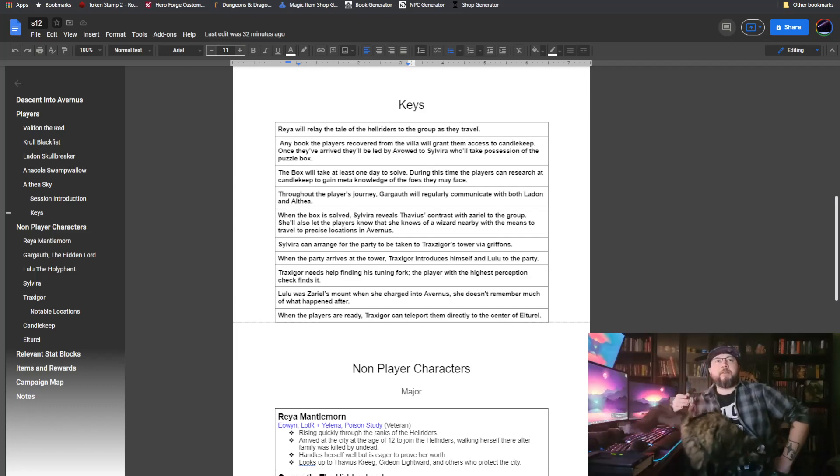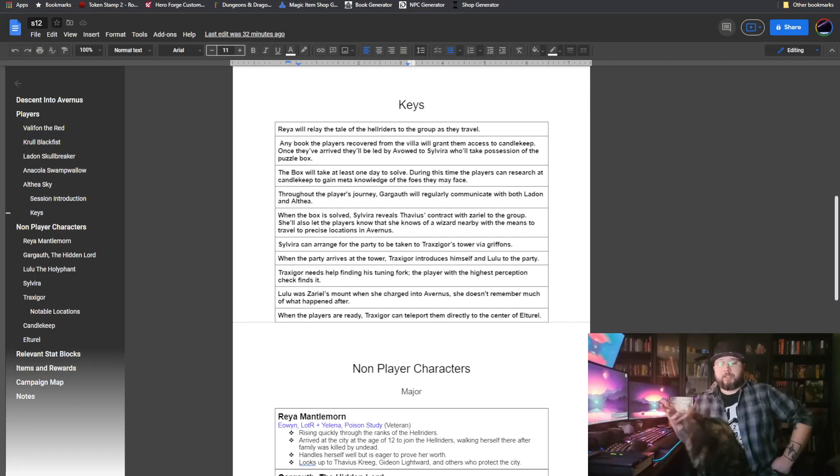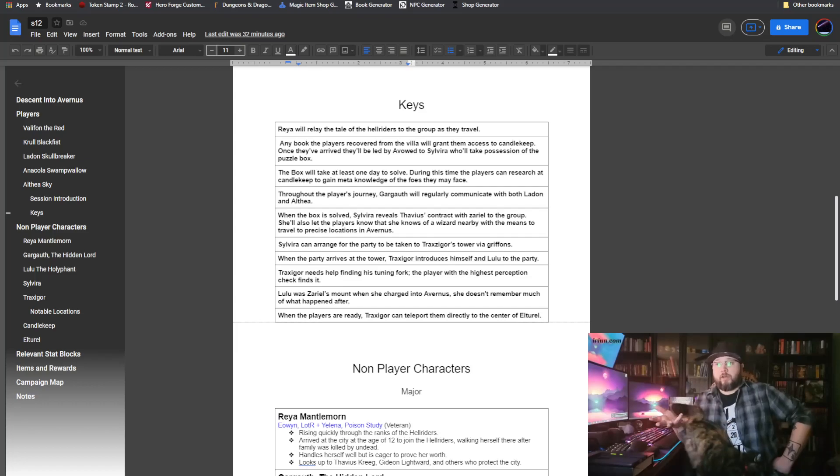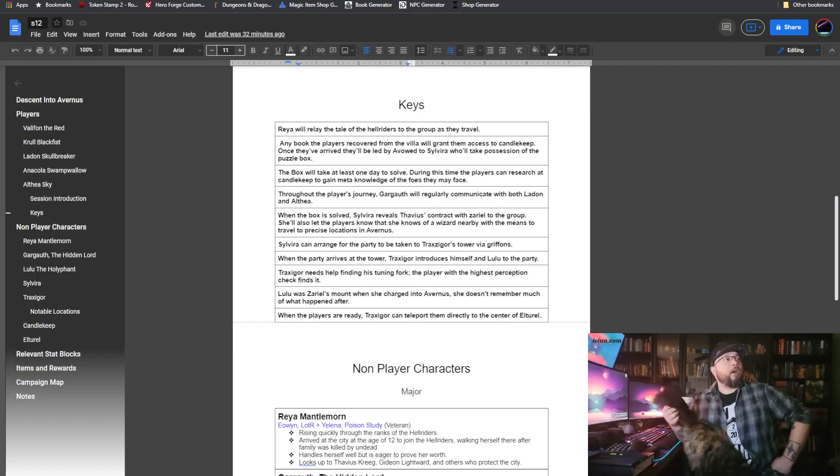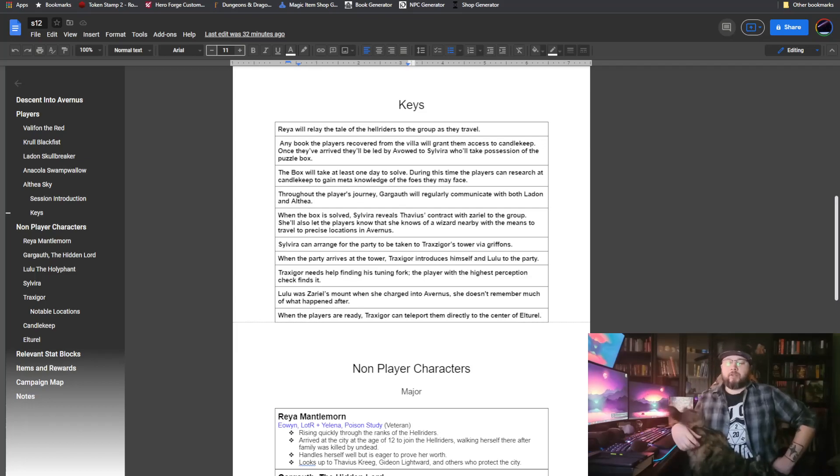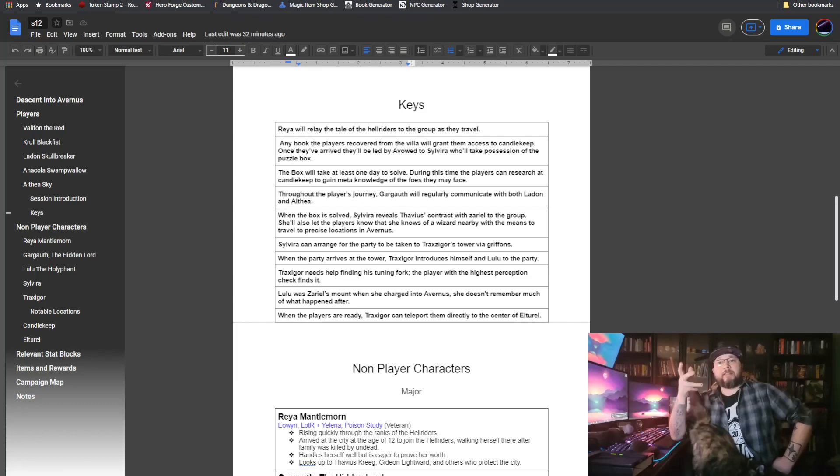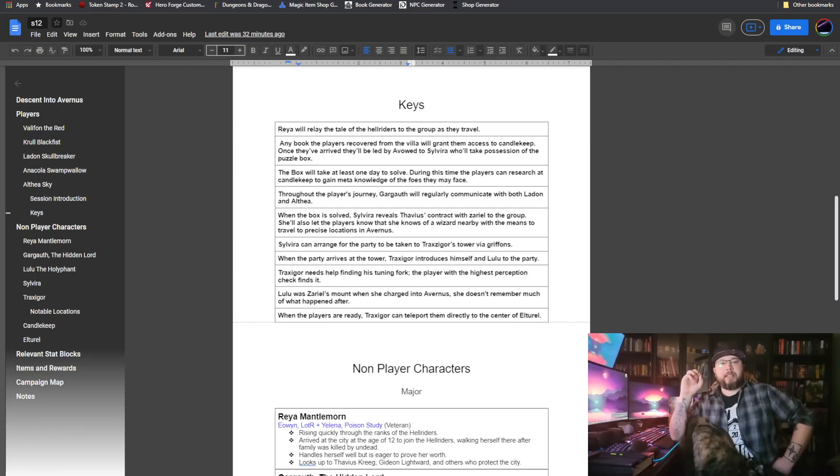She will tell them that she has solved the puzzle, and that she's calling them up so they can see what's inside. When they open it up, they'll see an official copy of Thavius Krieg's deal, and it'll detail out exactly how Elturel was pulled into the Nine Hells. It doesn't give any hints as to how to save it, but it does finally detail out exactly how it happened.